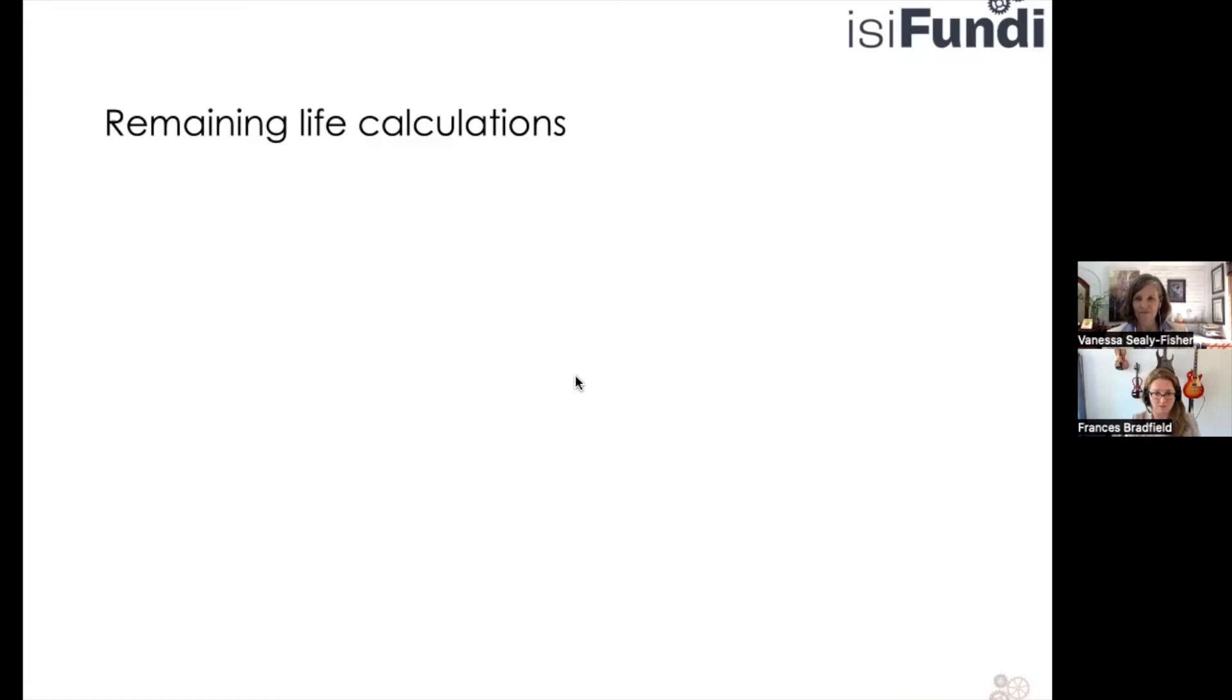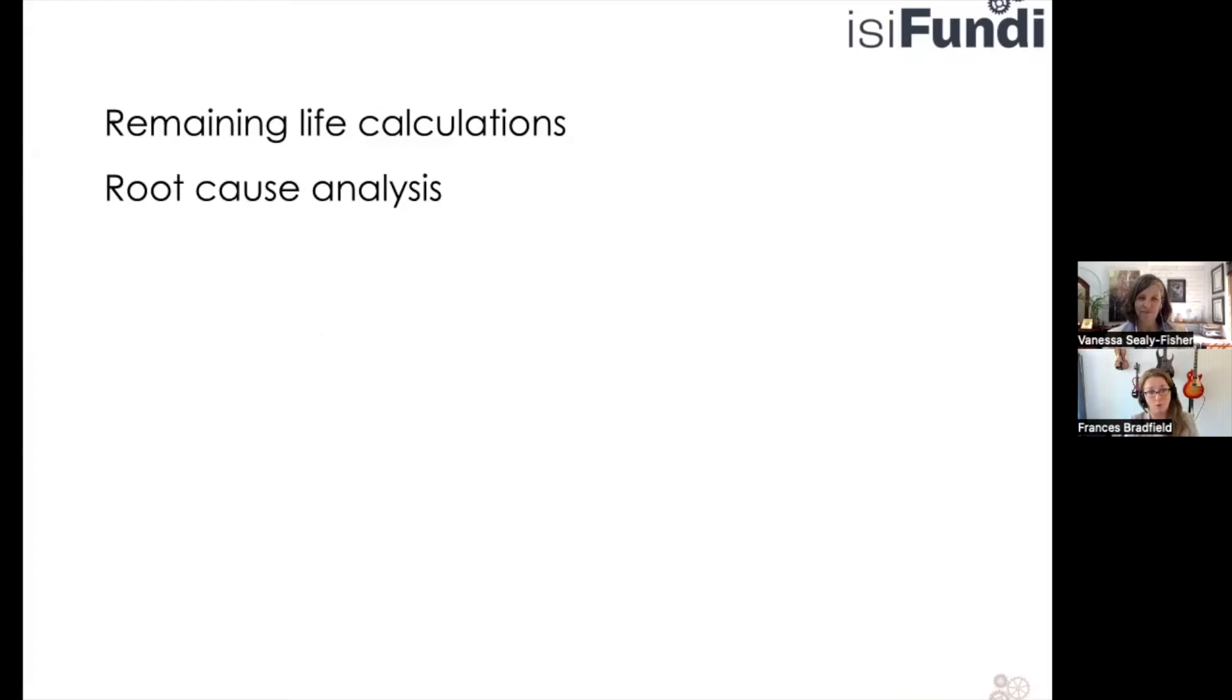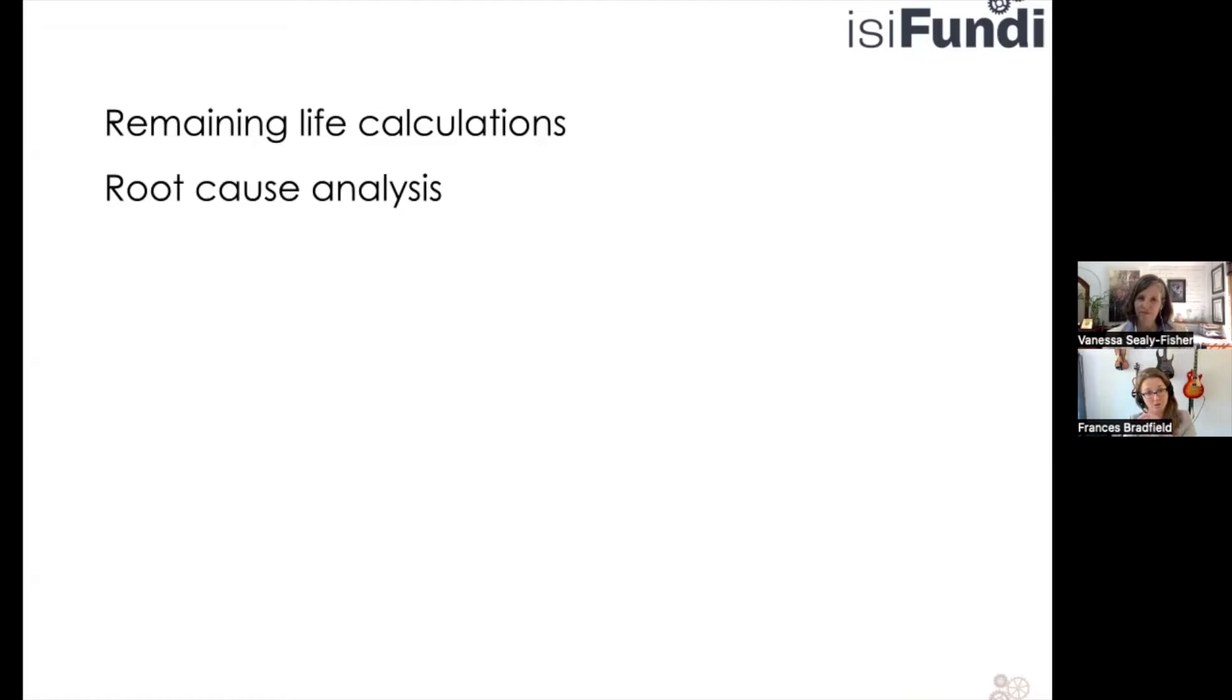I think that this is more important at the beginning stages than doing the remaining life calculation. The root cause analysis takes what we've had before, what we measured outside, and what we saw with our own eyes. And it says, look at this issue that we found, this defect, this low potential. Why is this where it is? Because if we know why, we can know how to mitigate it or if mitigation is possible.